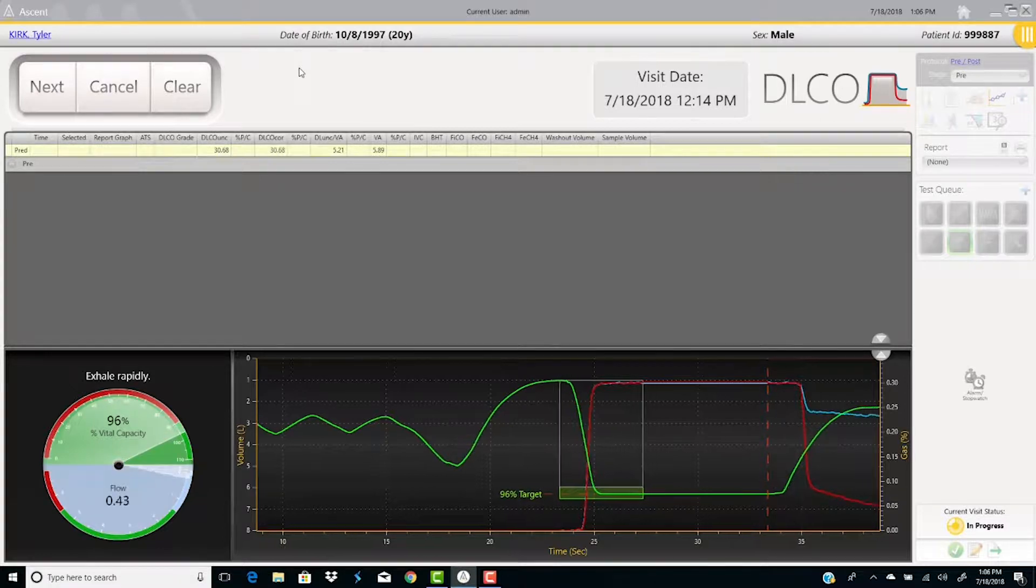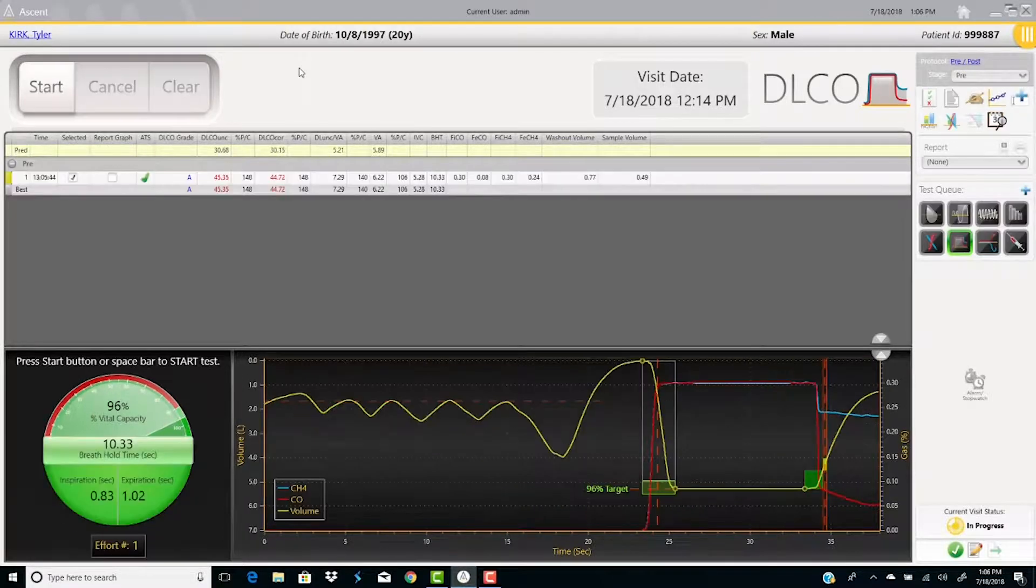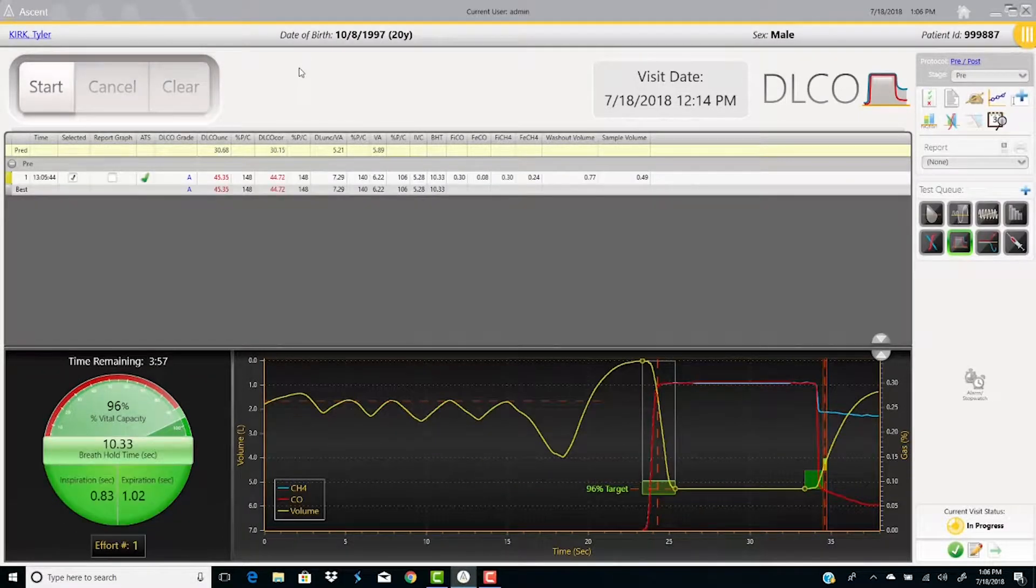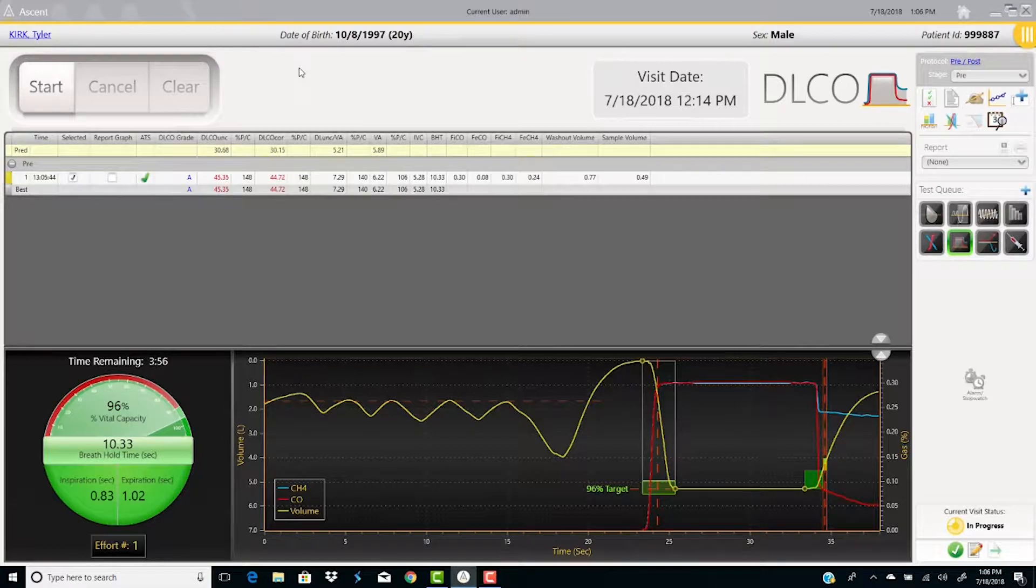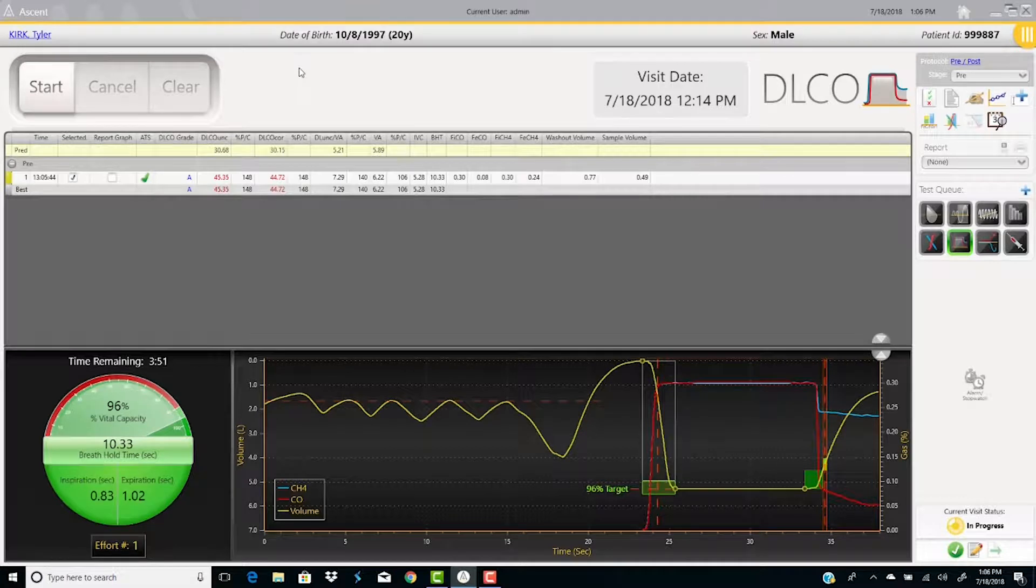The top of the gauge will turn green when the patient inhales 90% of their vital capacity. The bottom of the gauge will be green when the patient is inhaling within the appropriate flow range. Not too fast!